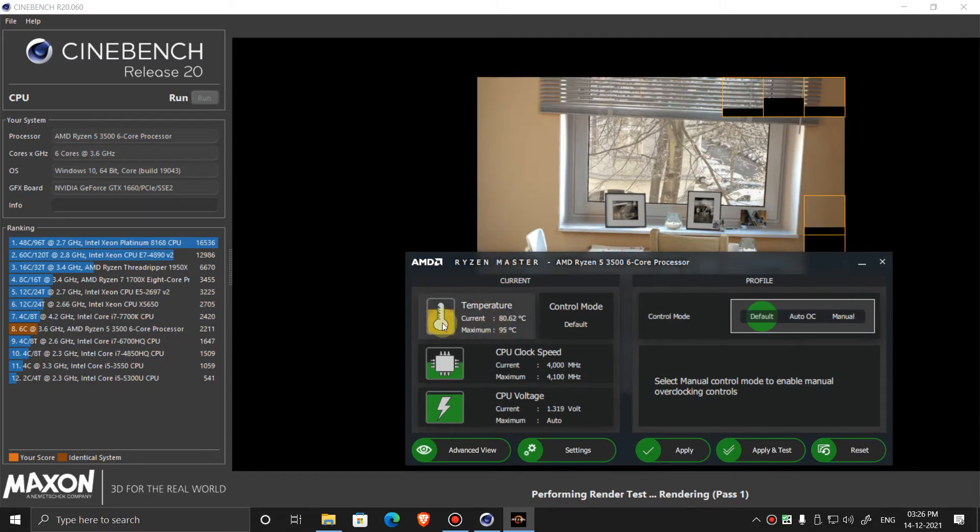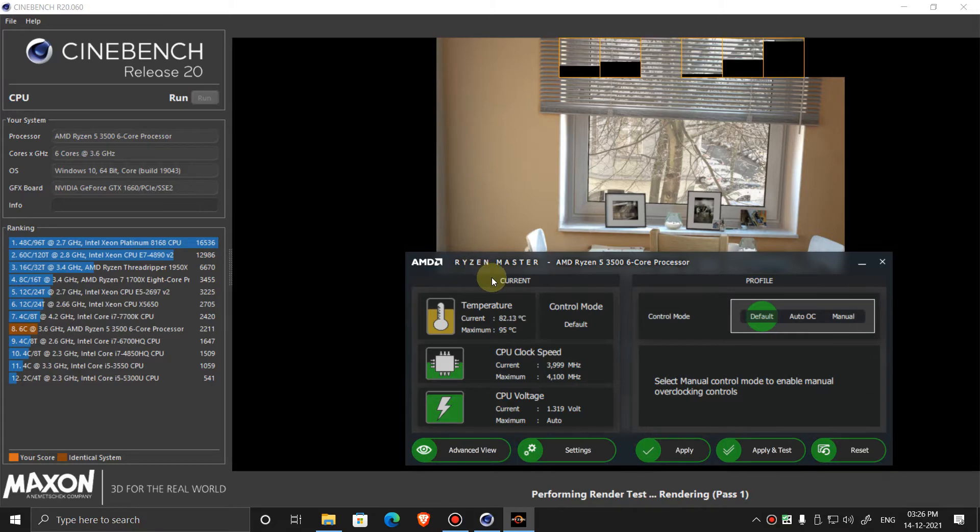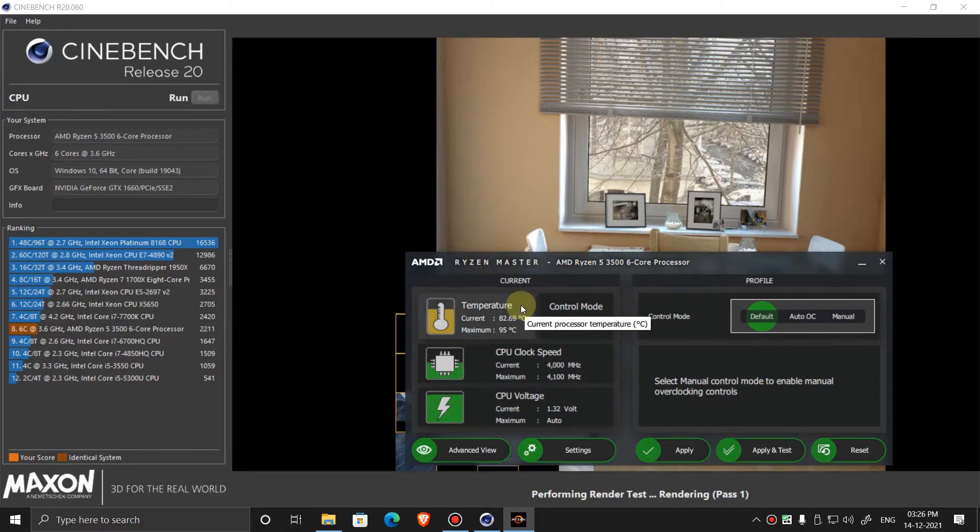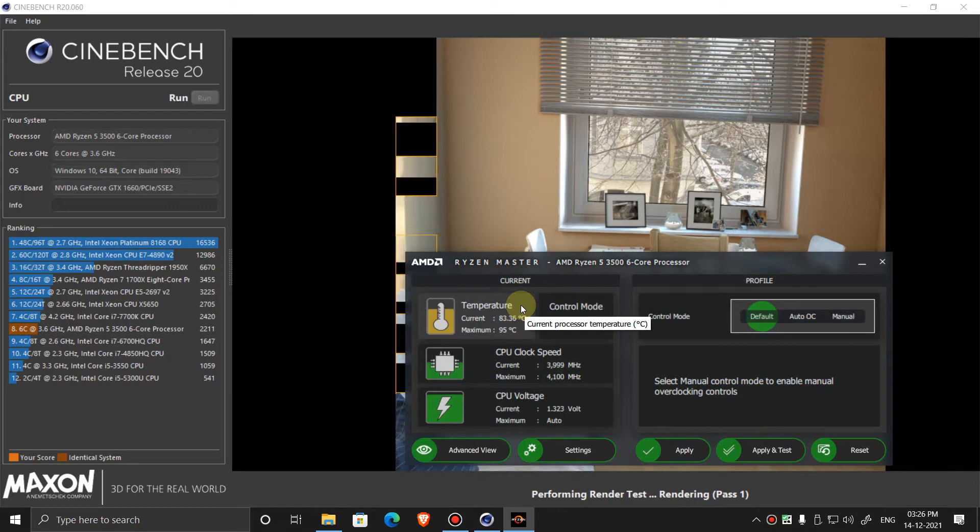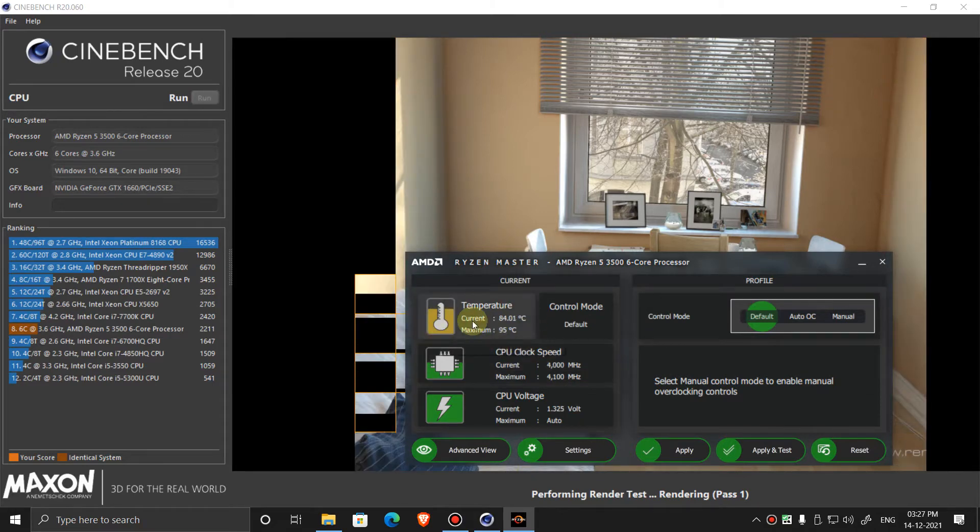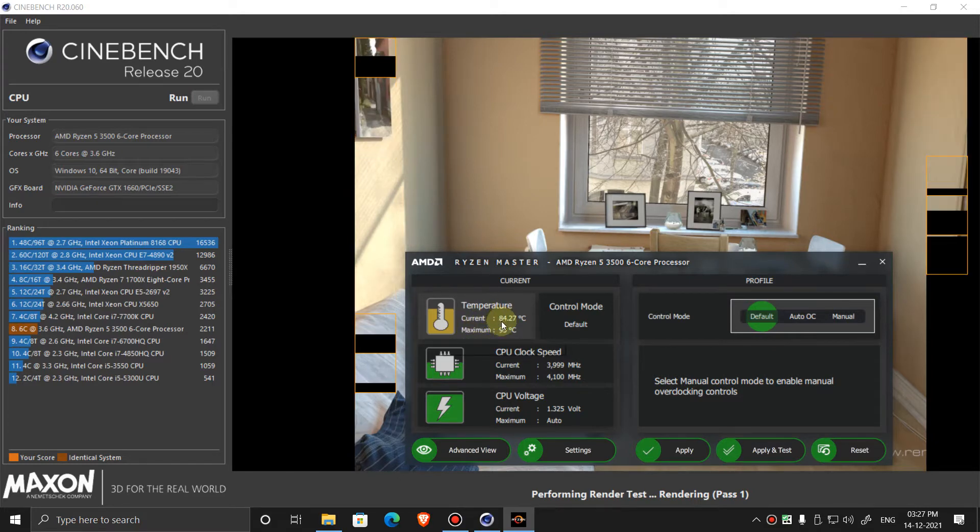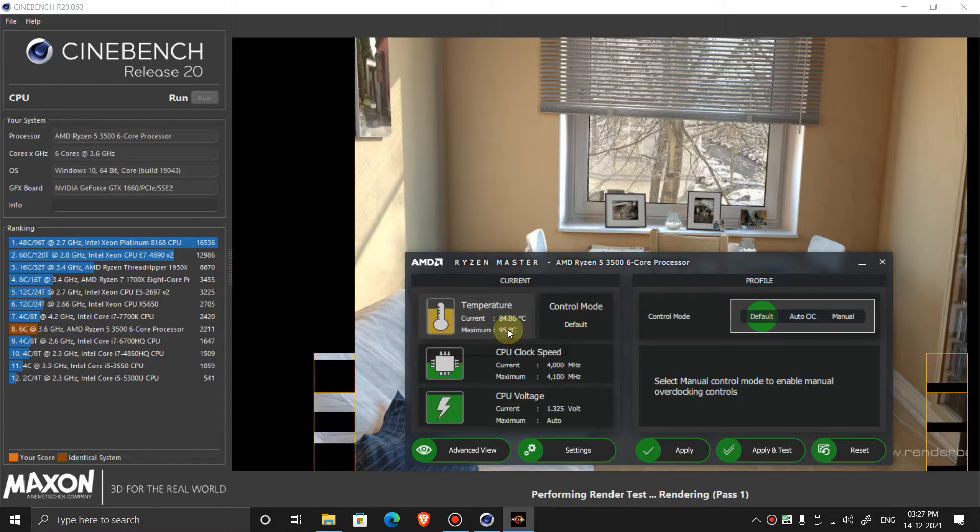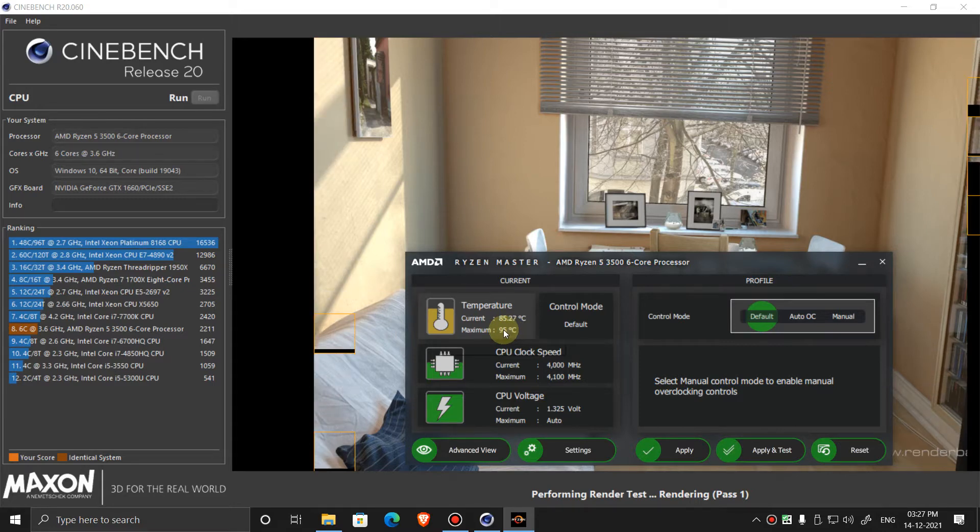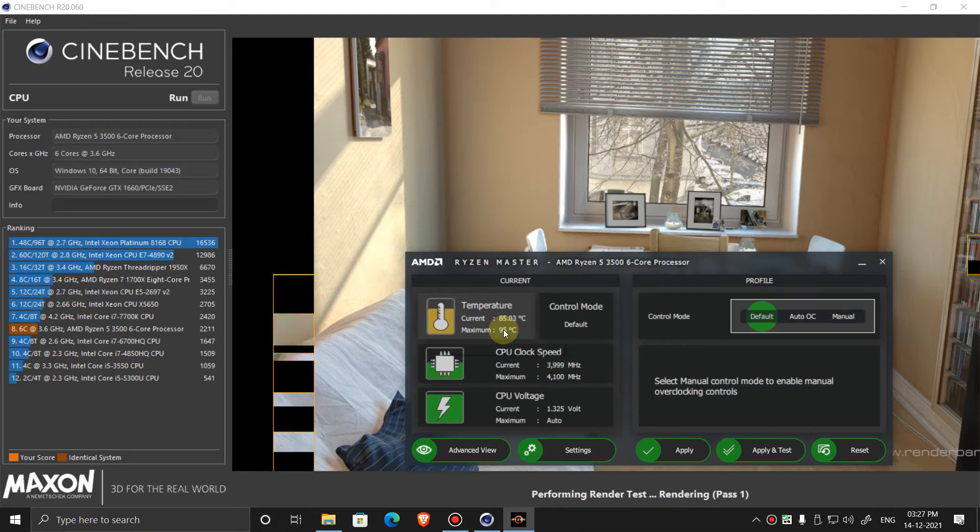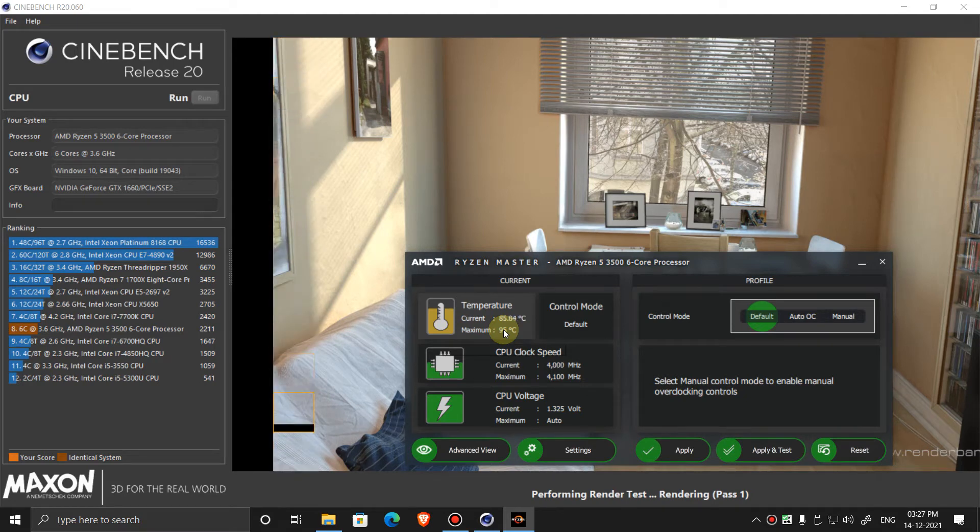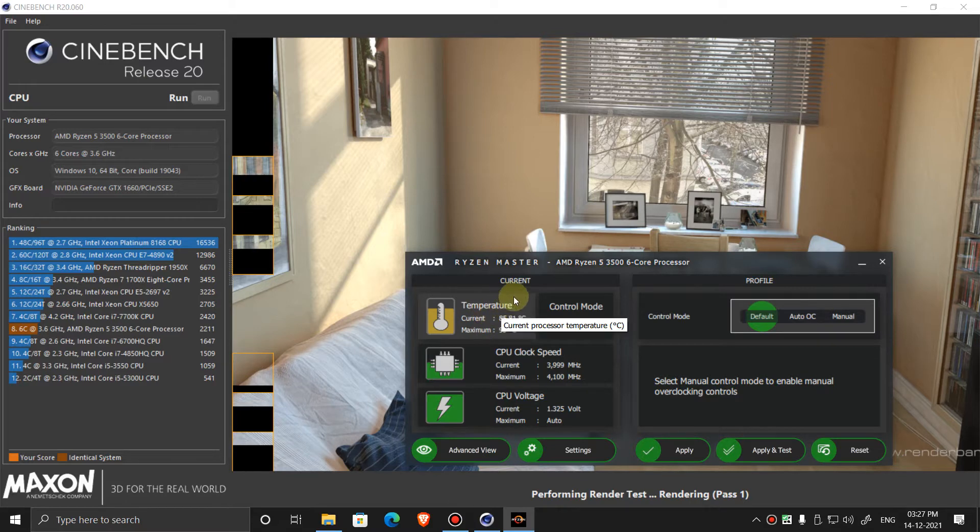So now the temperature rises to 80 degrees. Now the temperature is 84 degrees. So the maximum temperature I got was 86.